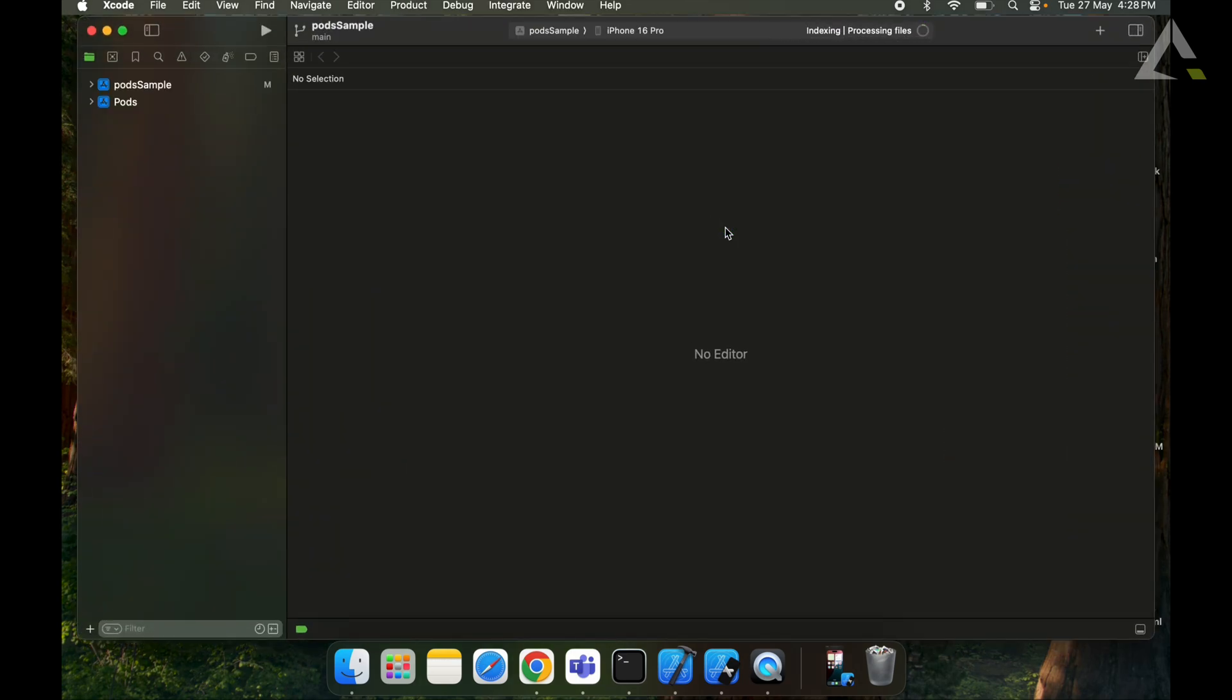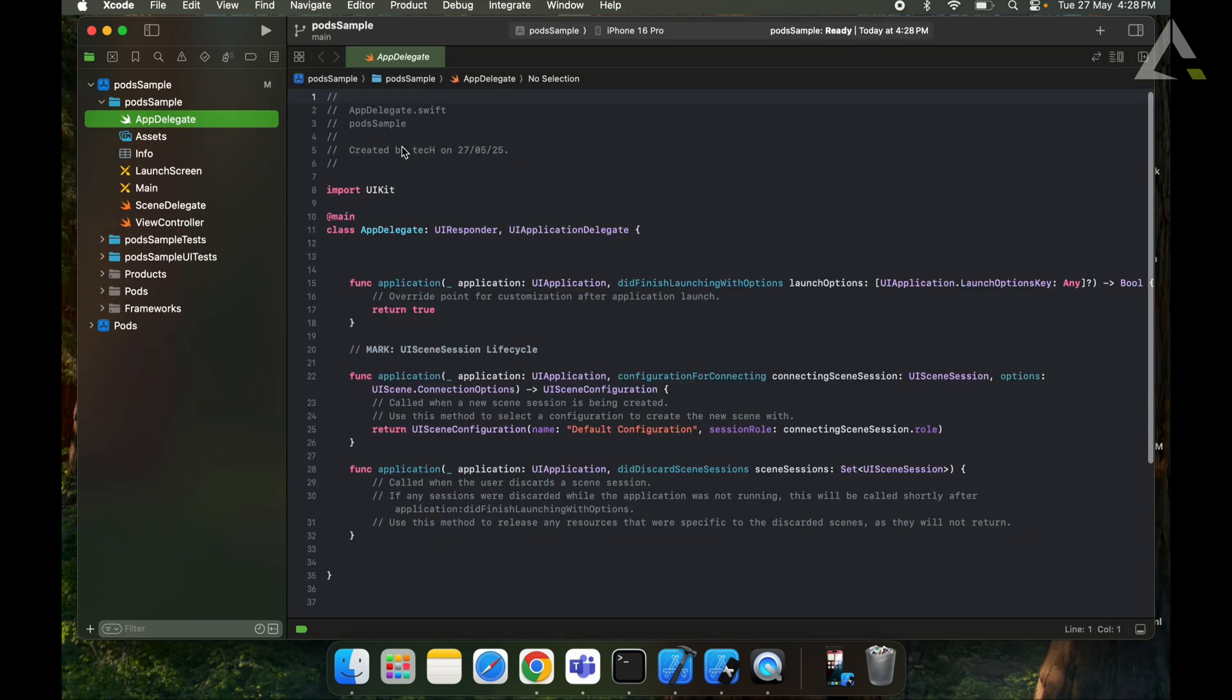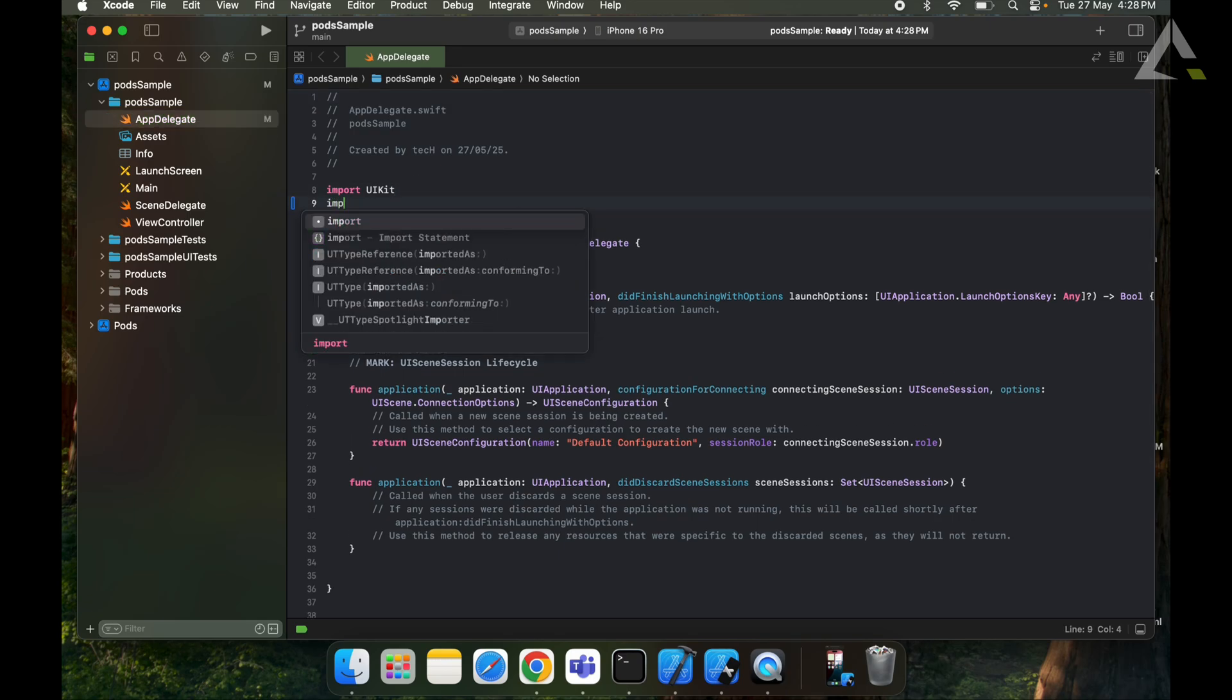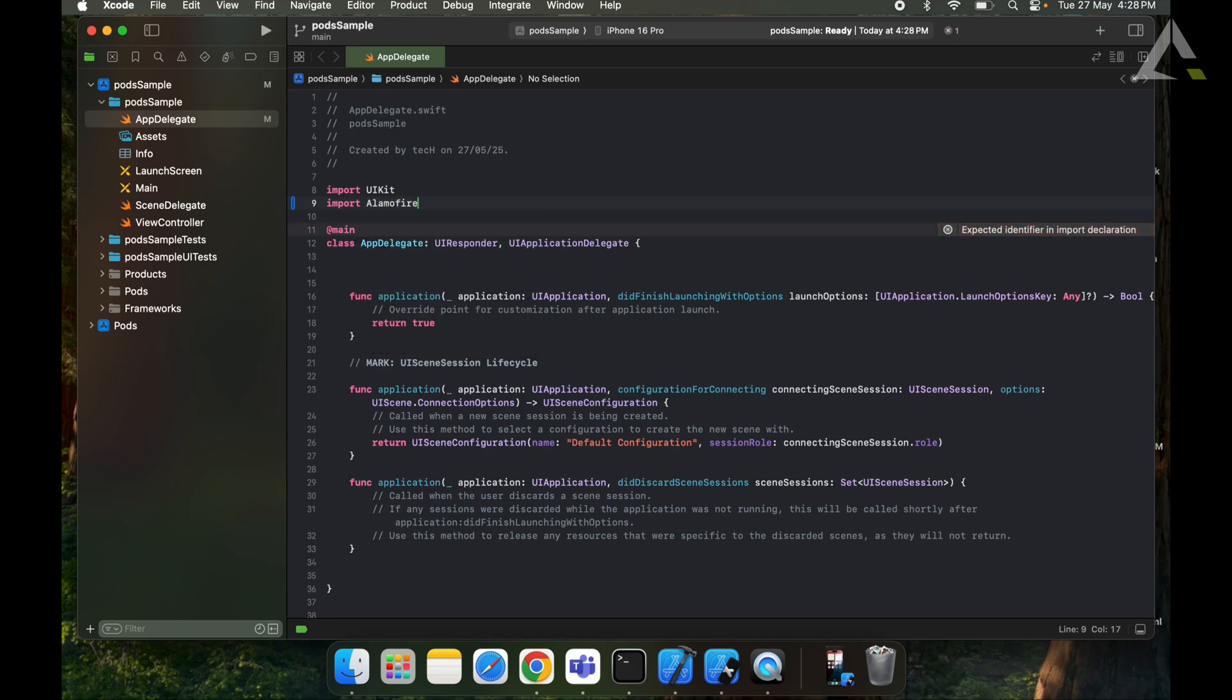So here our third party libraries are integrated. We can import them in a particular Swift file as required, like here by using the syntax import and our pod name.